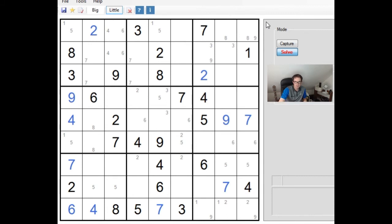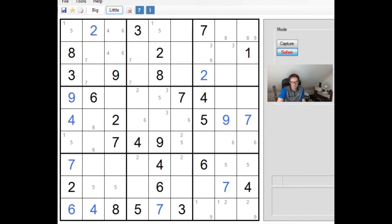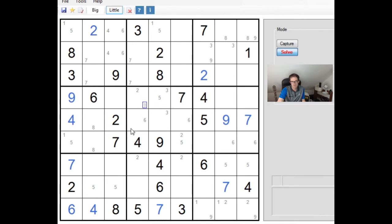Ah, yes. Okay, so there is a way of eliminating one of these 5s from this central 3x3 box. Let's just... Let's think very carefully about this.